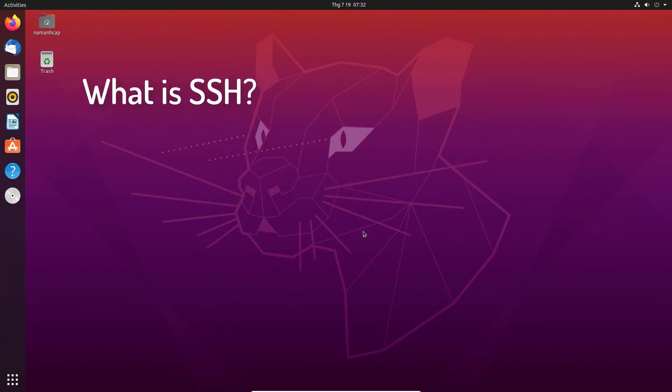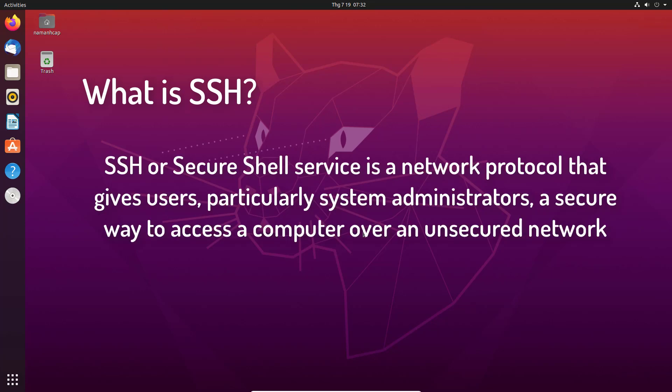Let me explain first what is SSH. SSH or Secure Shell Service is a network protocol that gives users, particularly system administrators, a secure way to access a computer over an unsecured network.